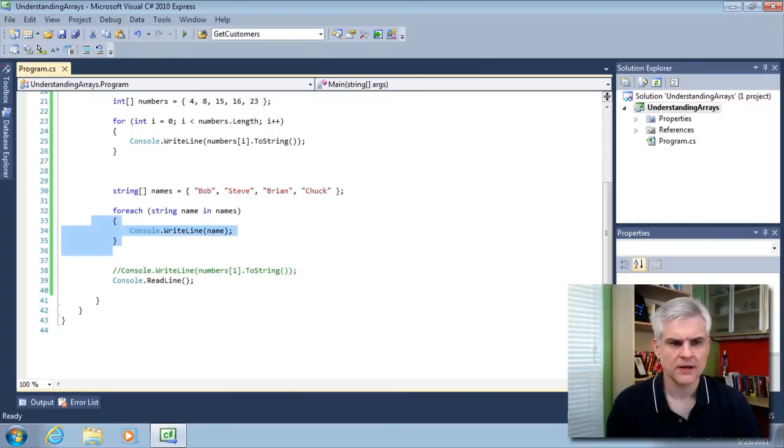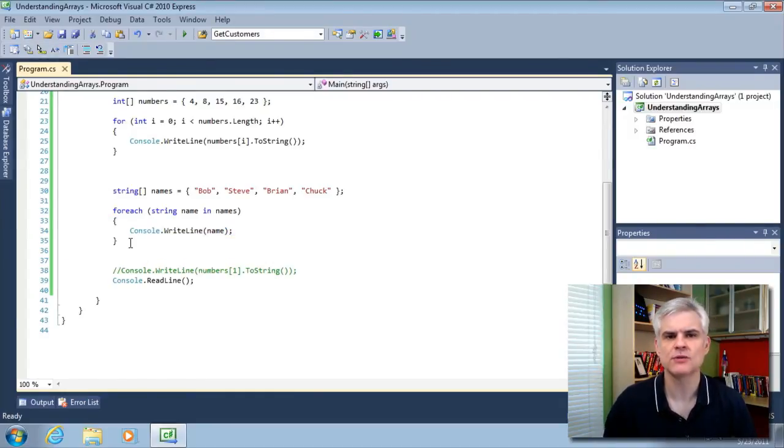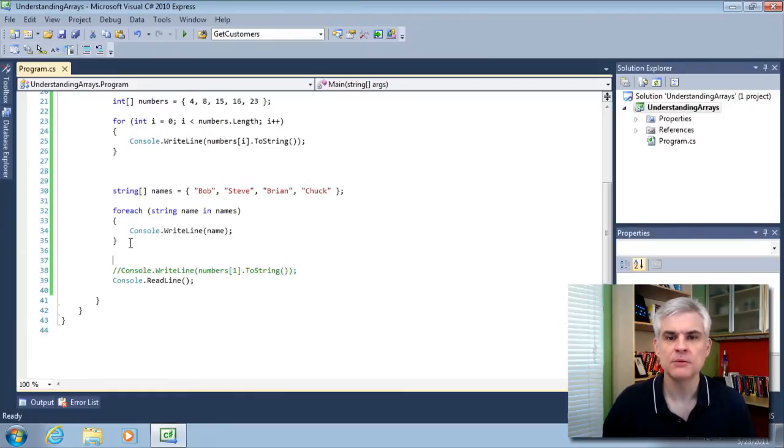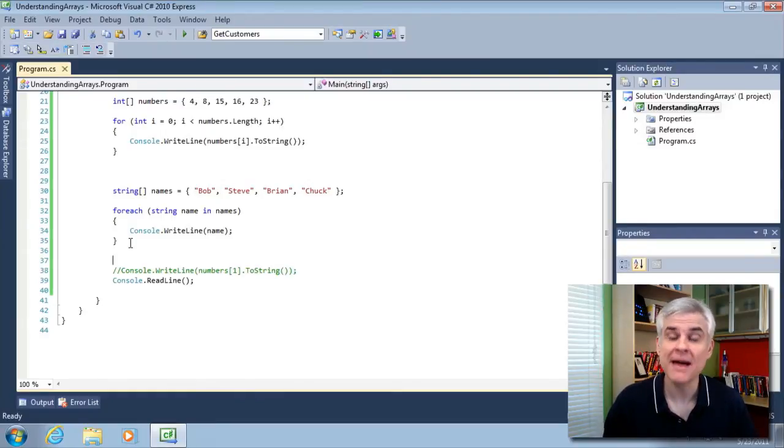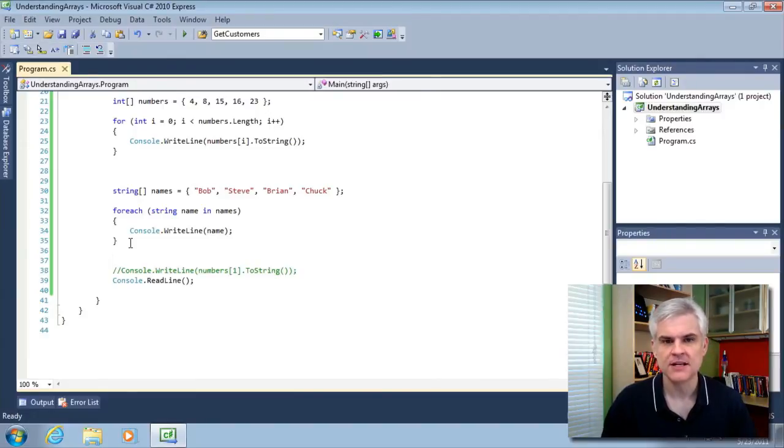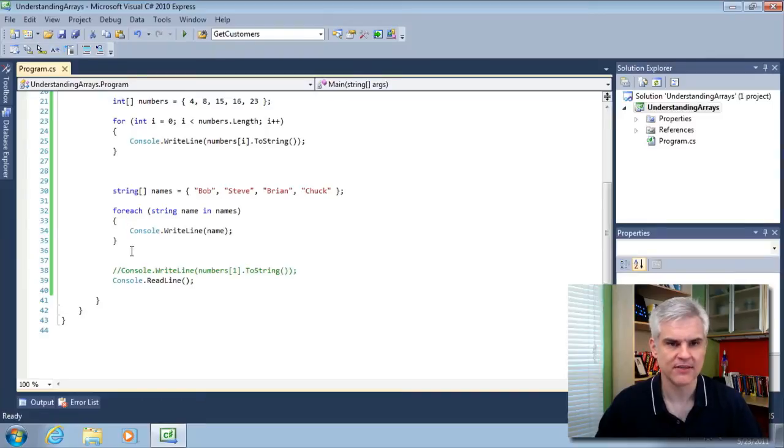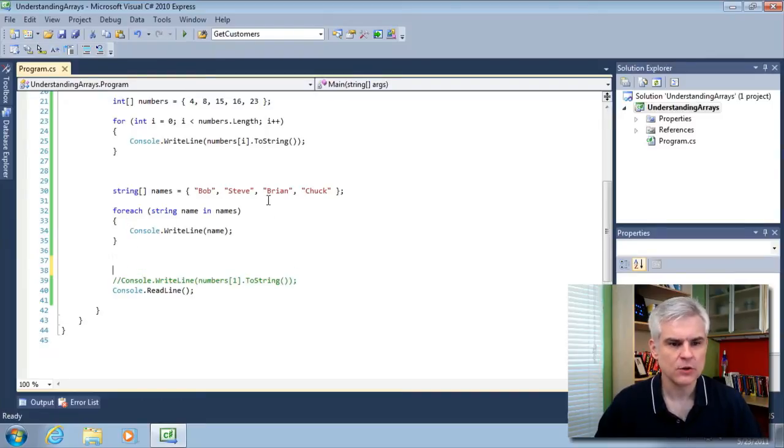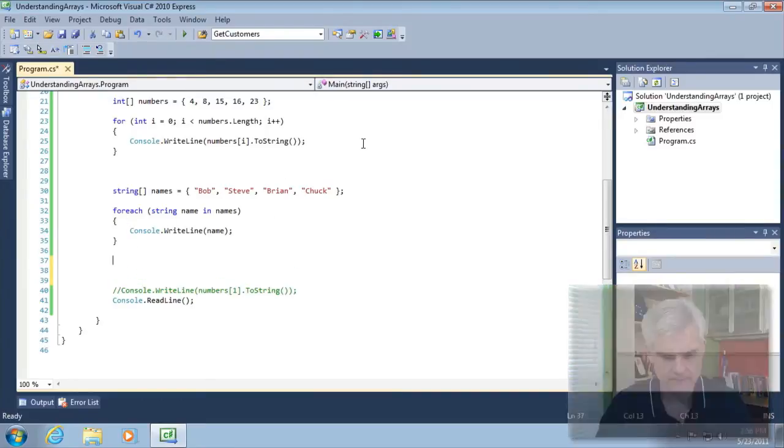All right. So now we've seen how we can use for and for each to loop through arrays. But back to the topic of arrays. Whenever you store data inside of an array, you can perform many different built-in tasks using one of the methods that are available to arrays. And so a simple example is the array.reverse method. So let's do this. Let's write some more code.